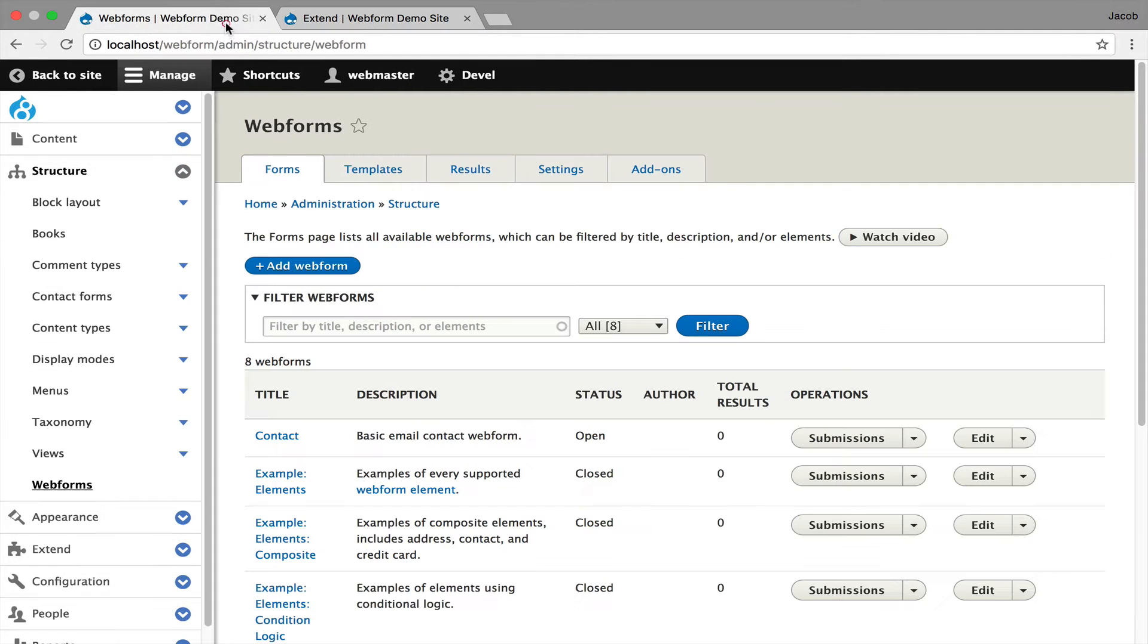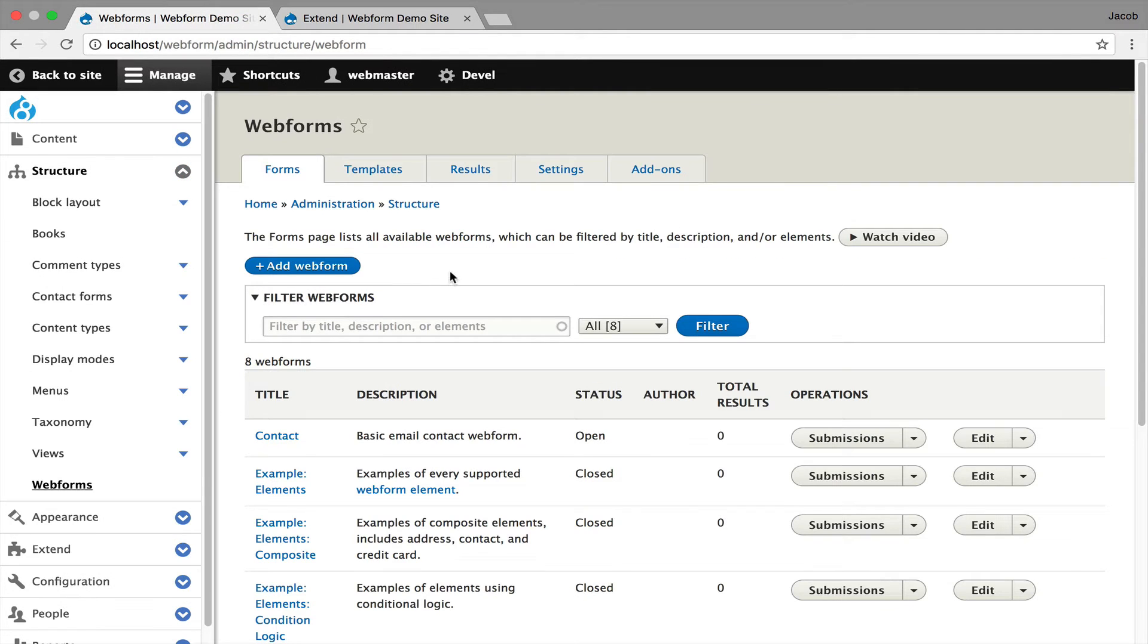Previously, when you click Add Webform, it would open up a dialog, or if you edit elements, they would open up dialogs. That's the common pattern in Core right now and that's what this settings tray is trying to fix.